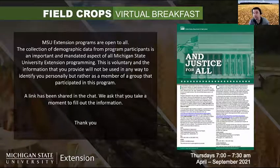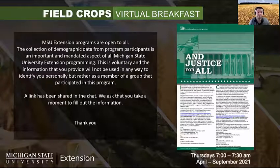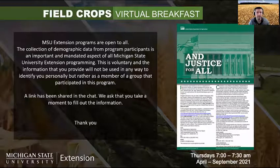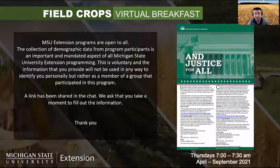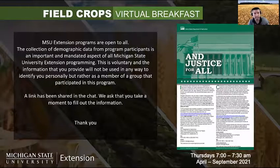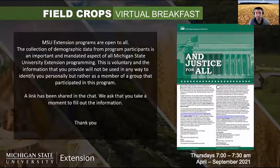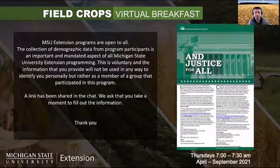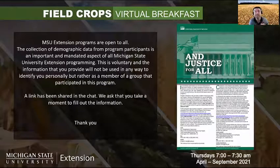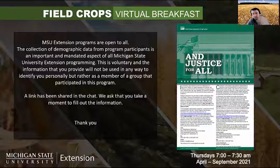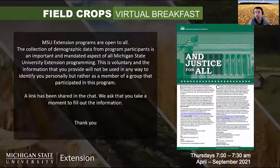We have a survey in the chat box. MSU Extension programs are open to all, and the collection of demographic data from program participants is an important and mandated aspect of our MSU University programming. This is voluntary and the information you provide will not be used to identify you personally, but rather as a member of a group. Knowing more about you as a group can help us develop better programming.